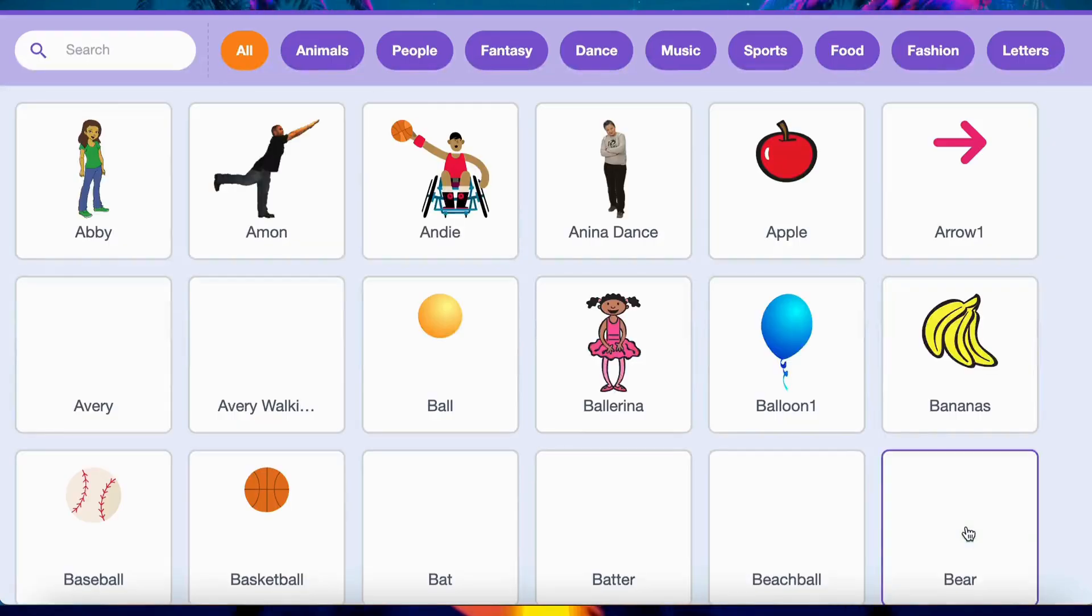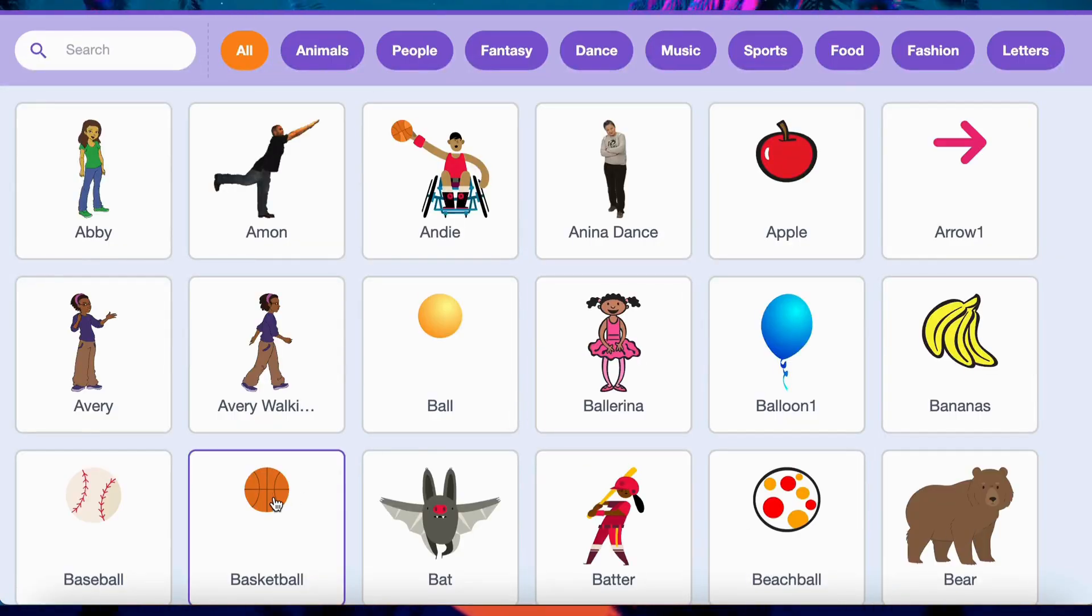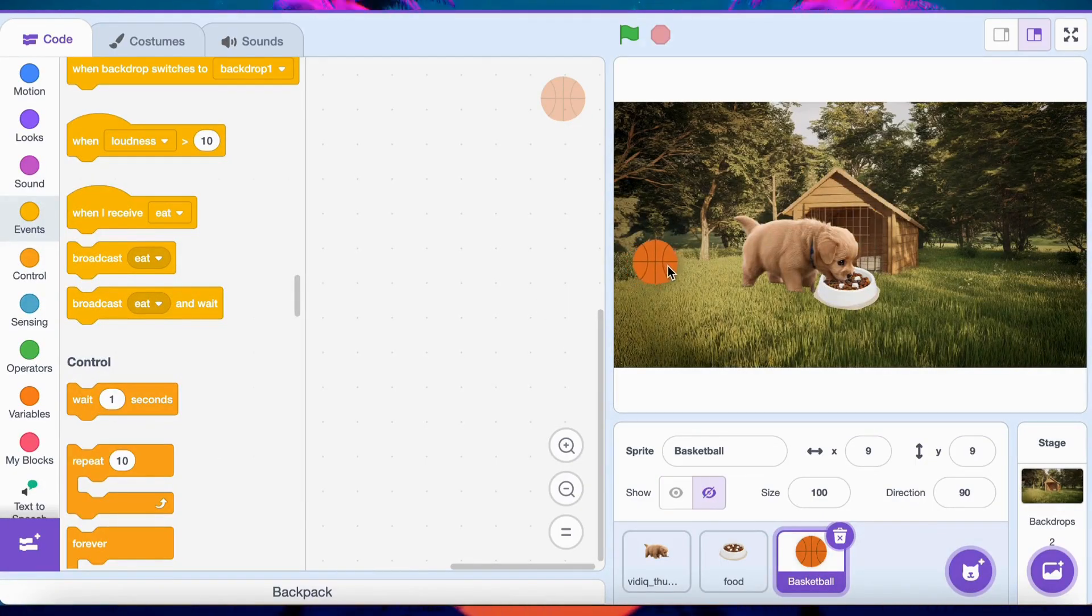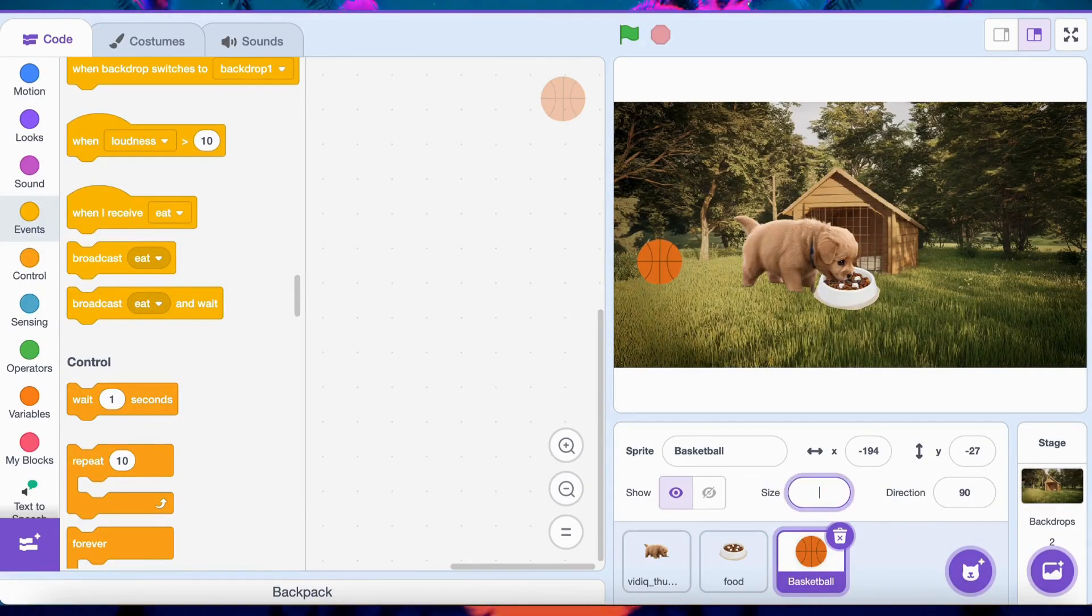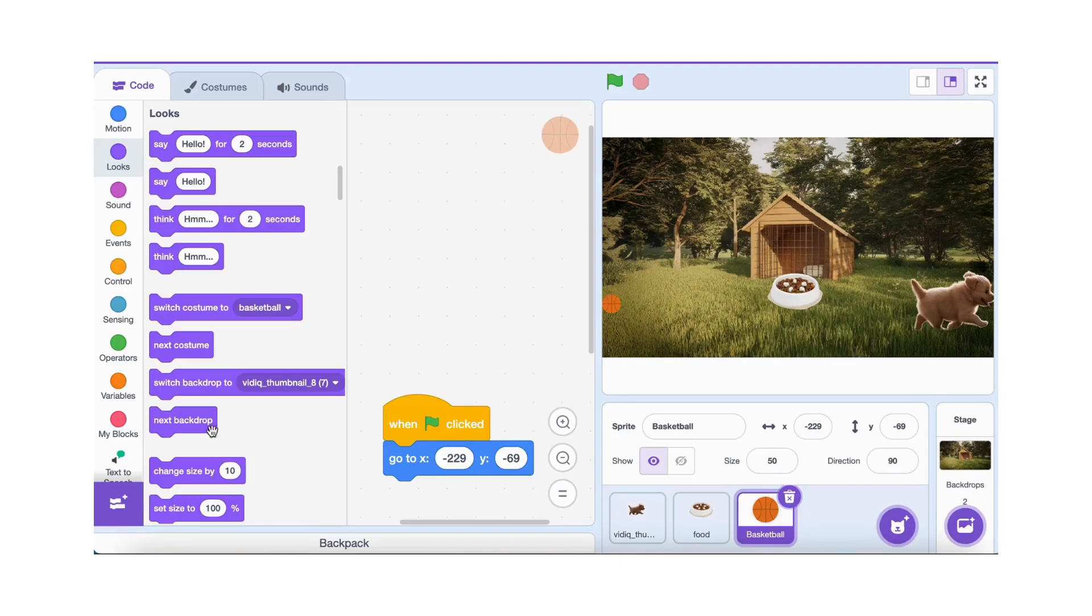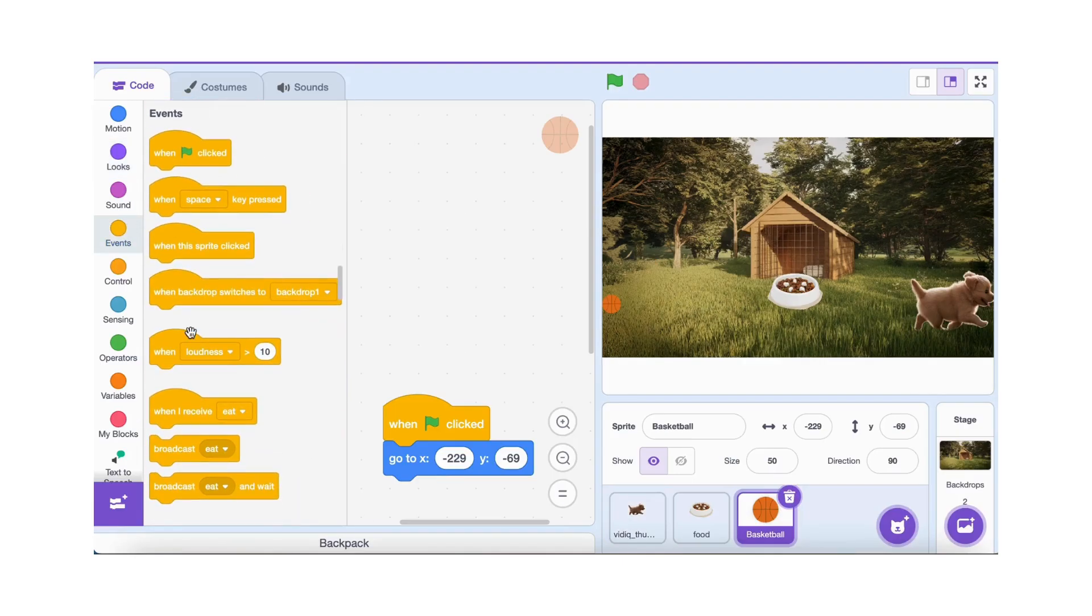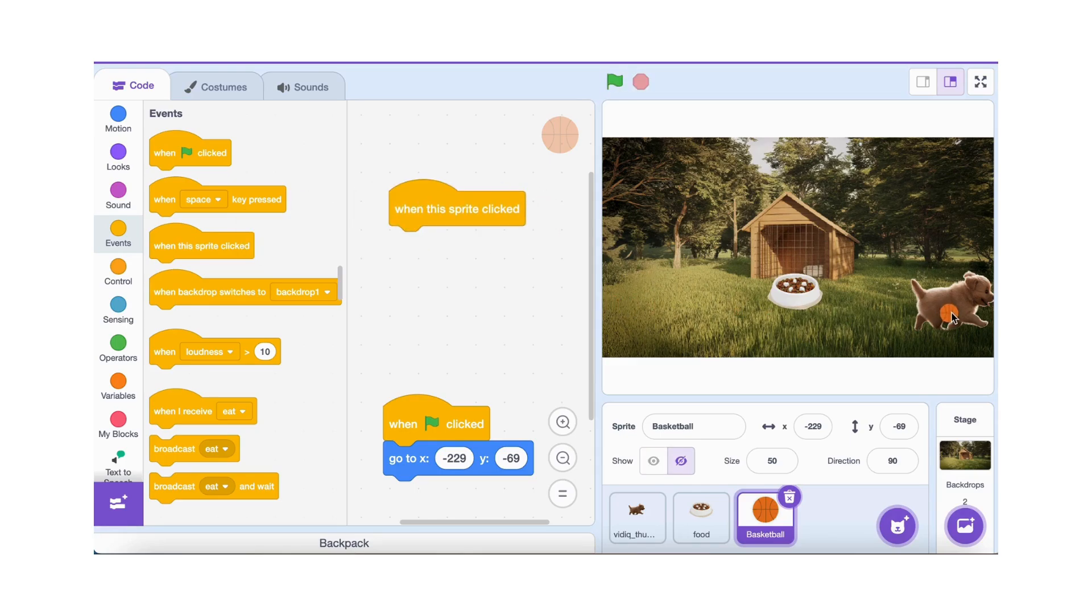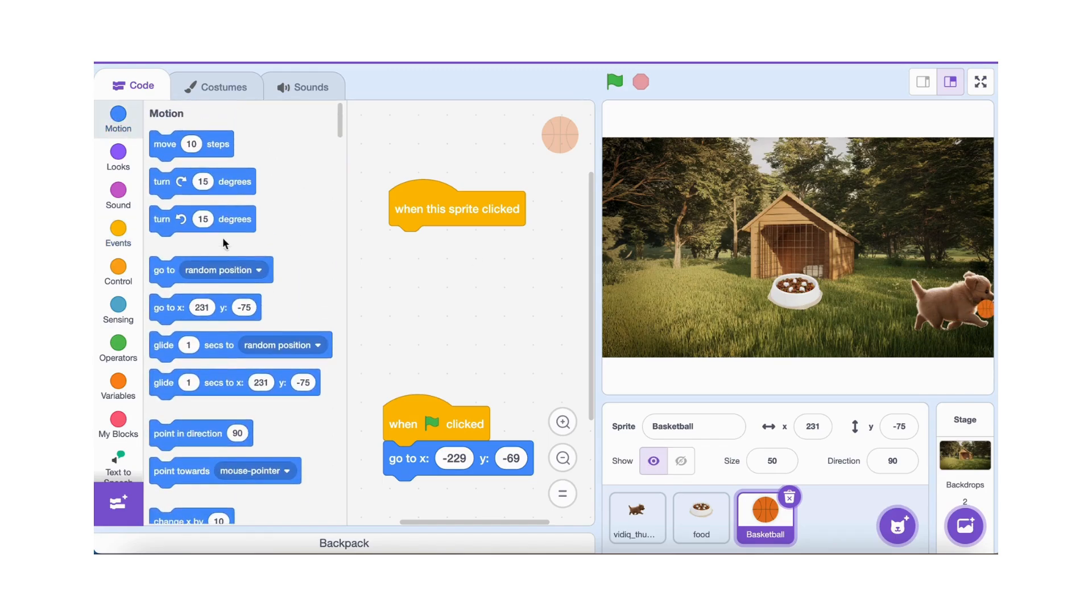Follow along and we'll make the dog chase and play with the ball. For that, we need to add the Ball Sprite. We'll tell the ball to go to a starting position. Then, when you click it, it should glide smoothly to a new spot, like the ball rolling further away. Here's how we do it.